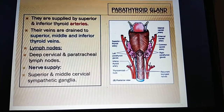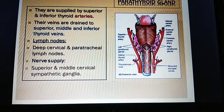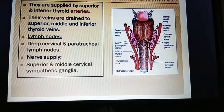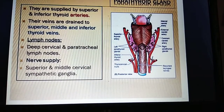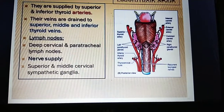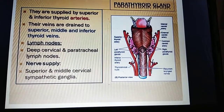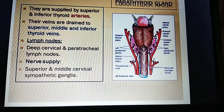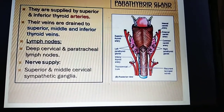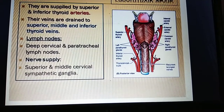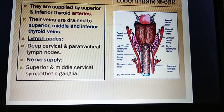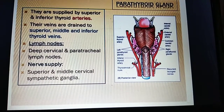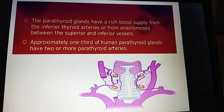The parathyroid glands are supplied by the superior and inferior thyroid arteries. Venous drainage is into the superior, middle, and inferior thyroid veins, and then into the internal jugular vein, left brachiocephalic vein, and superior vena cava. Lymphatic drainage is through the lower deep cervical and paratracheal lymph nodes. The nerve supply is from the superior and middle cervical sympathetic ganglia.